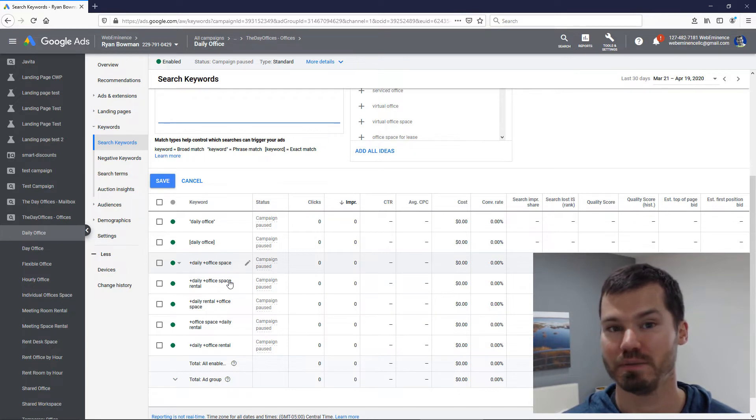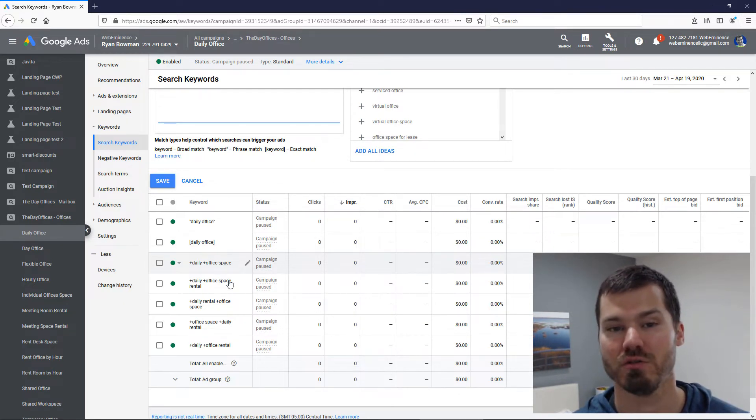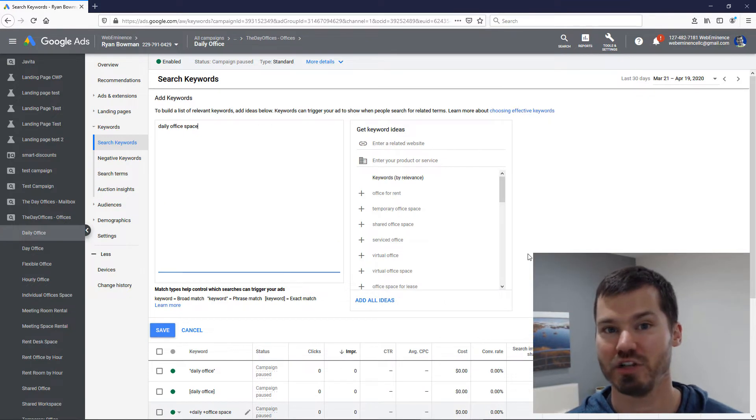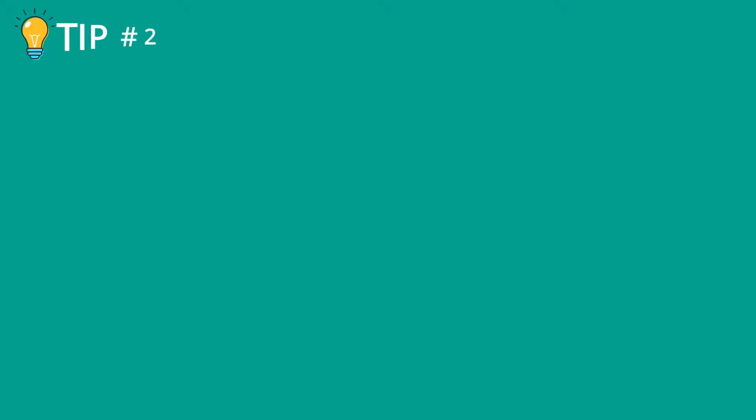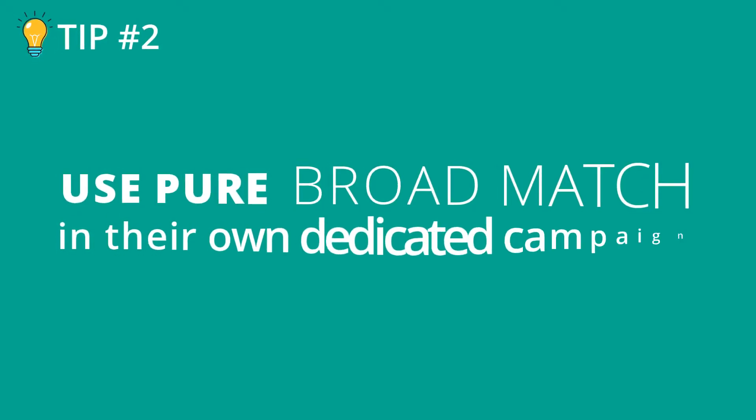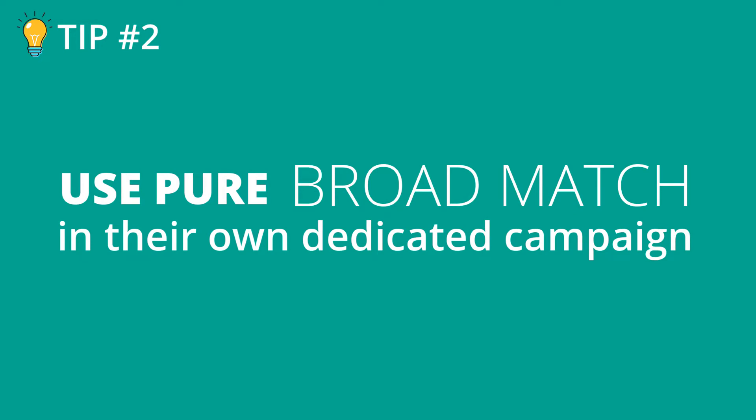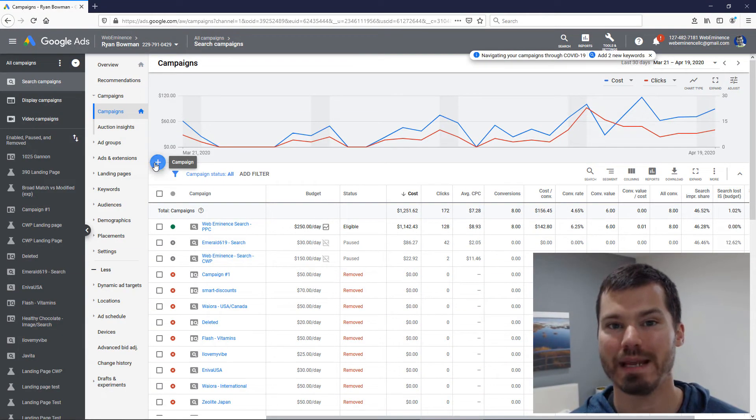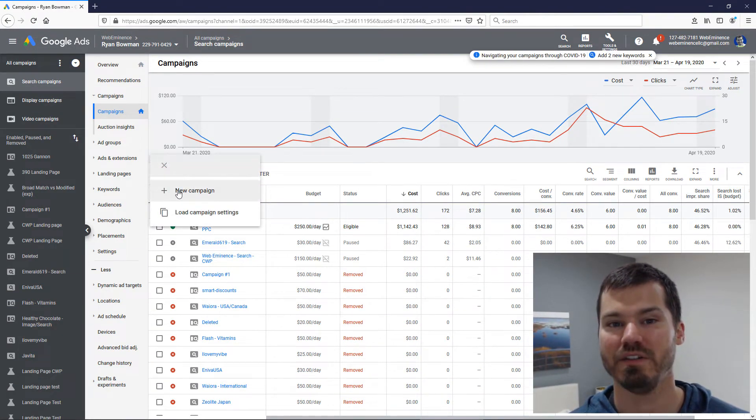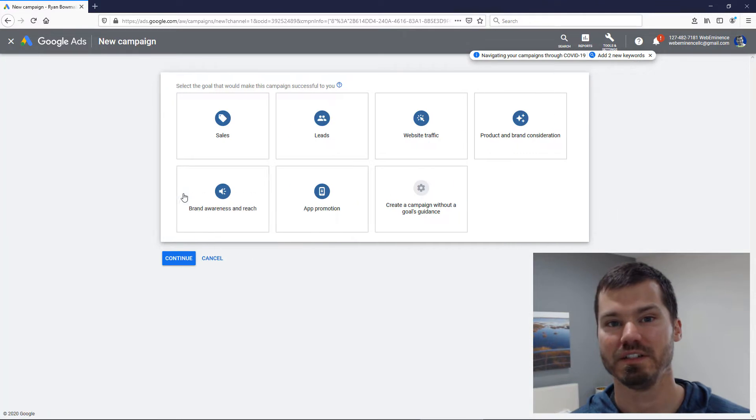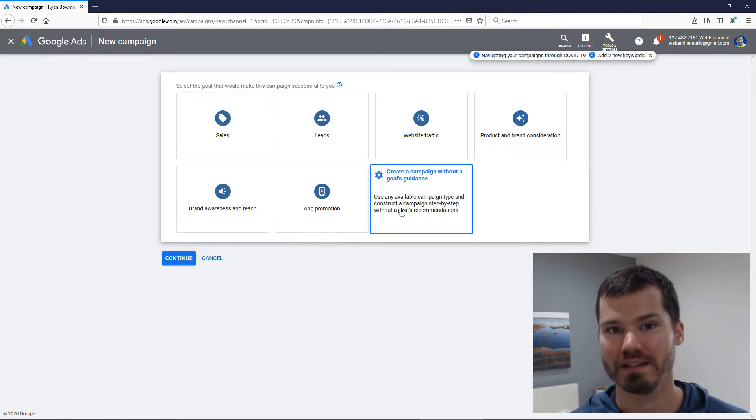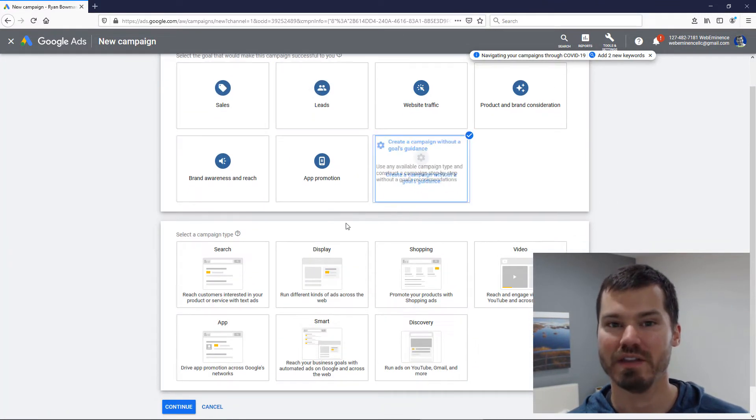My next two tips are going to show you how to use them in a more controlled way. So my second suggestion would be to use pure broad match in their own dedicated campaign. I've seen some people call this a beta campaign.